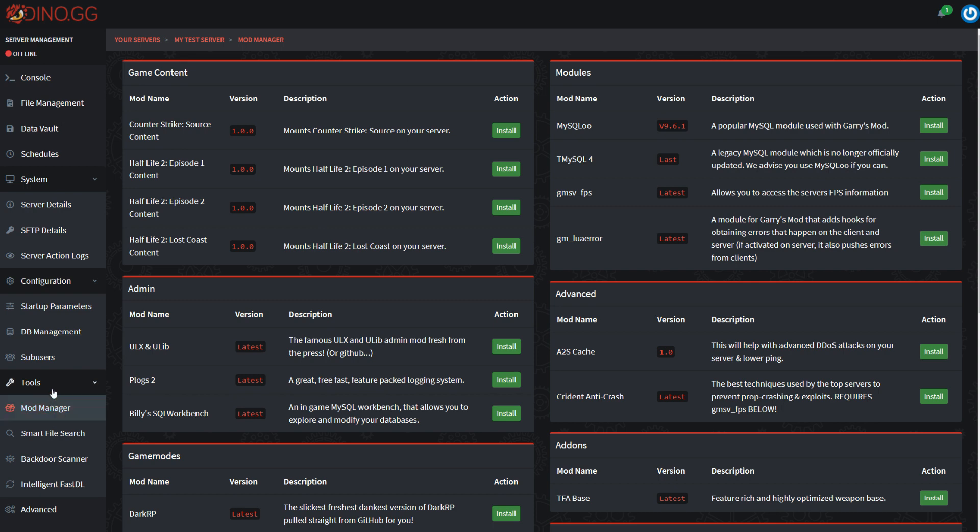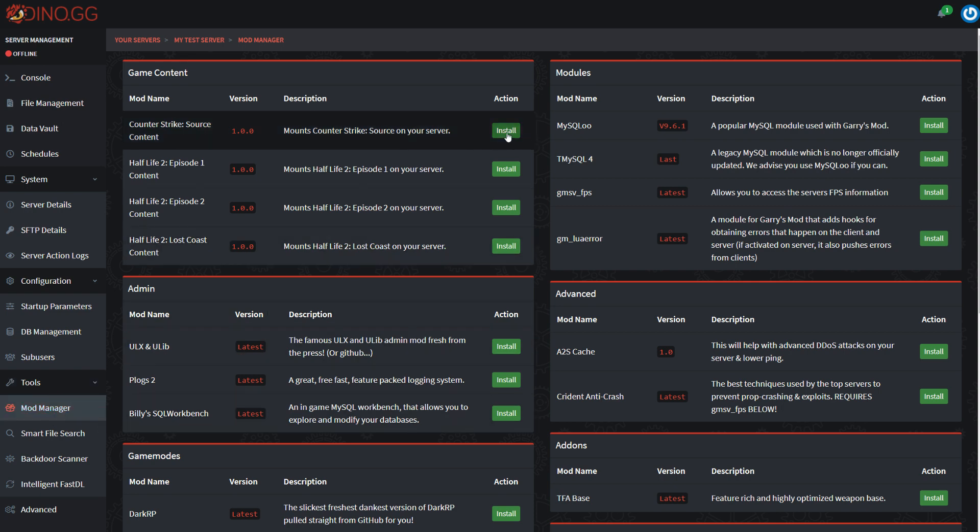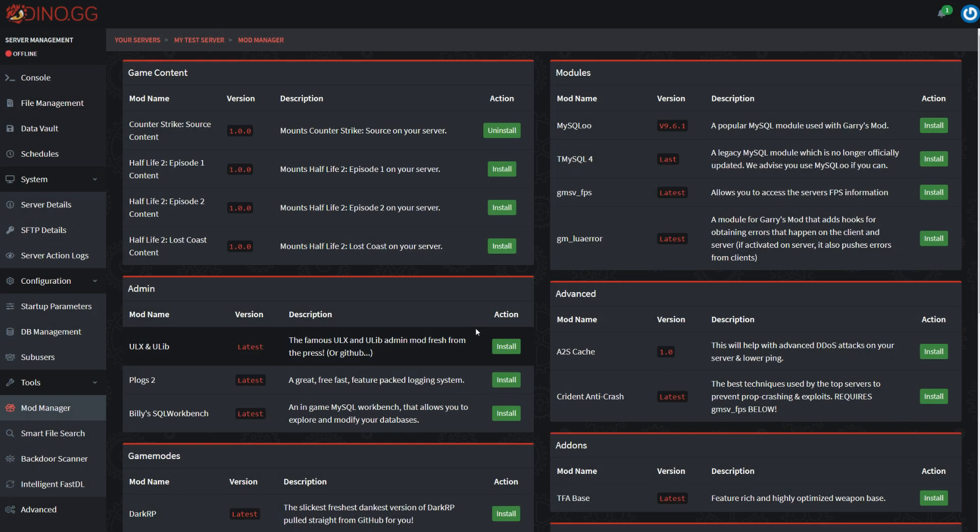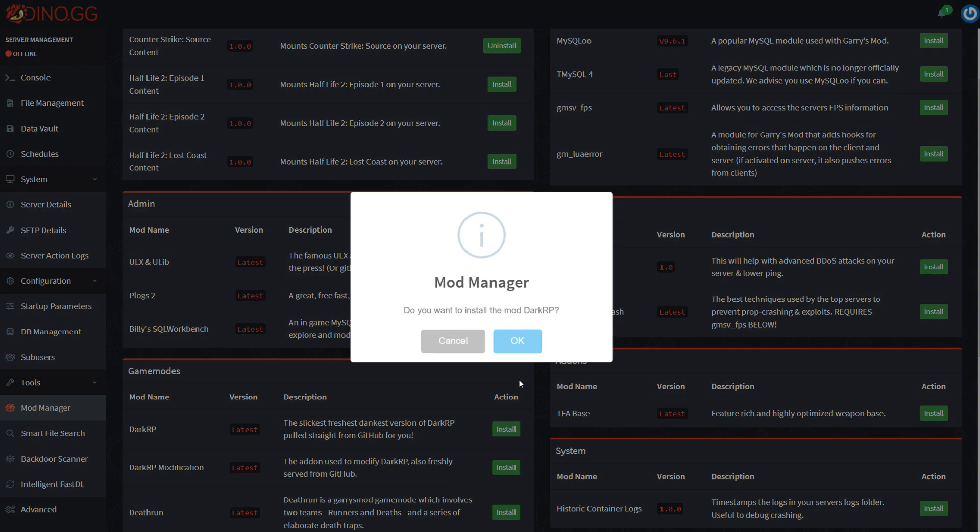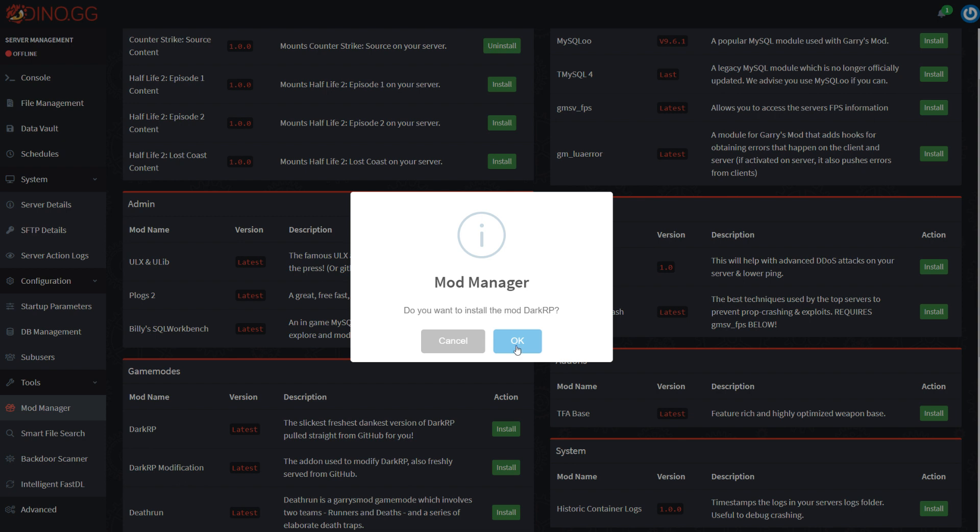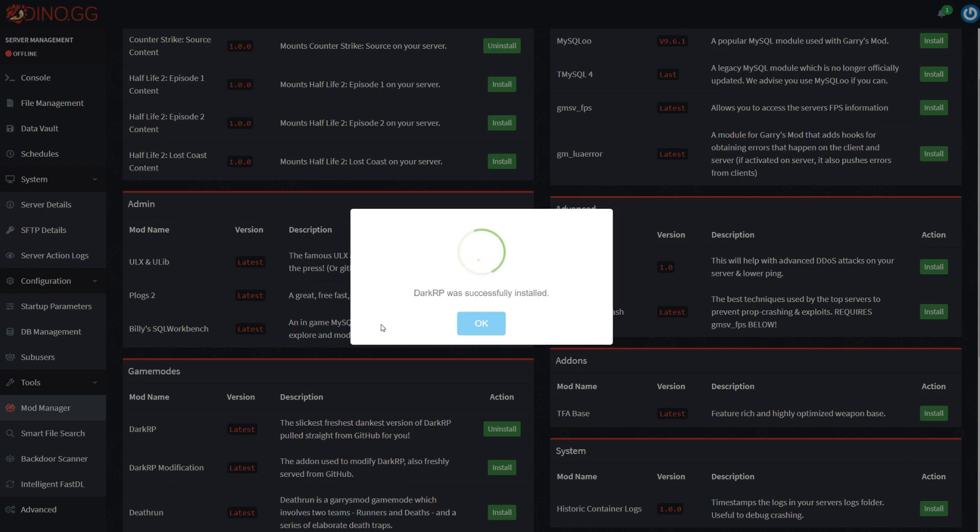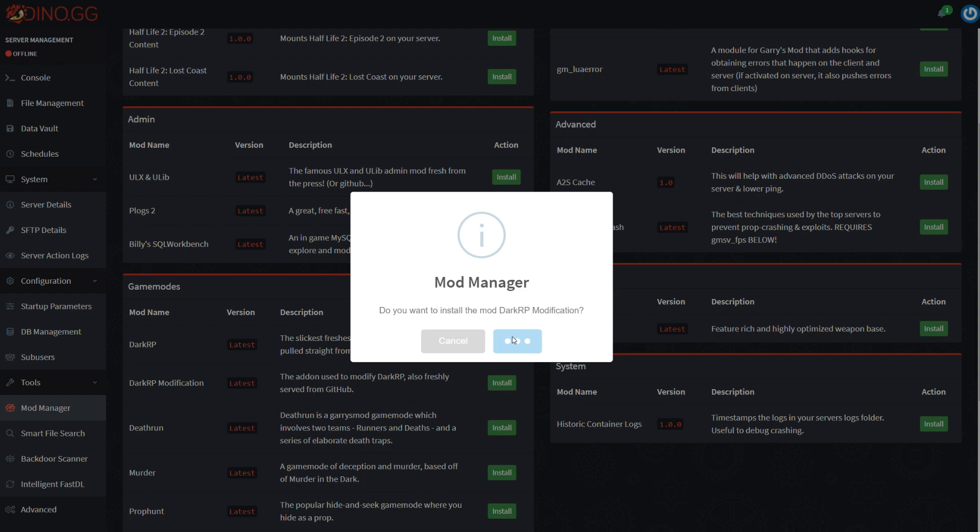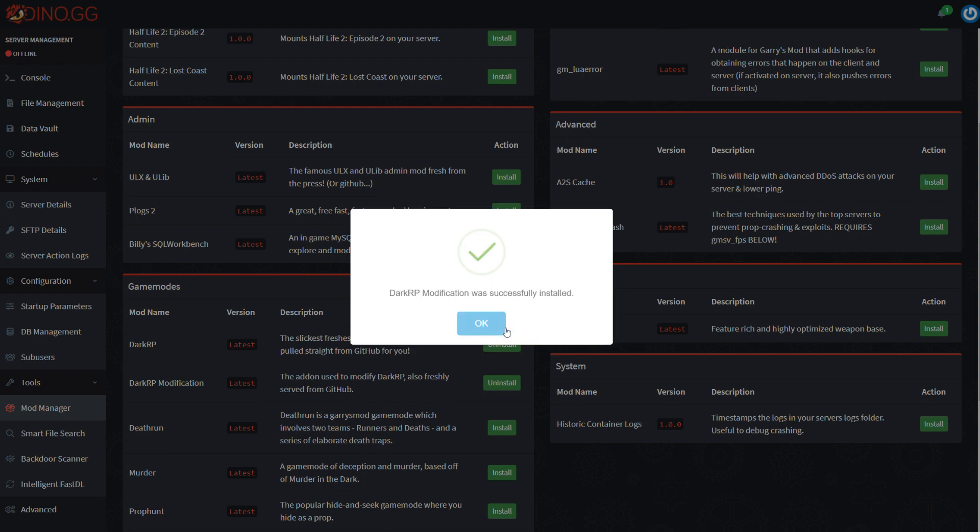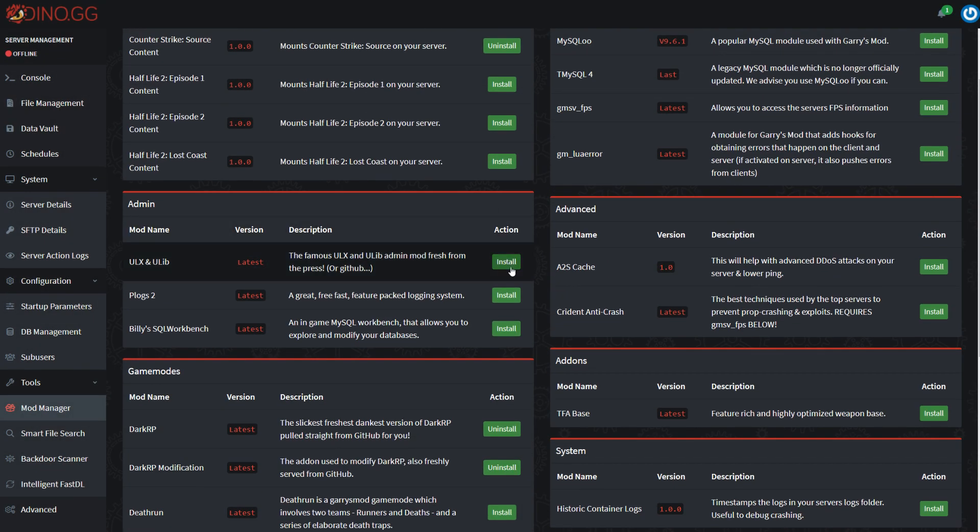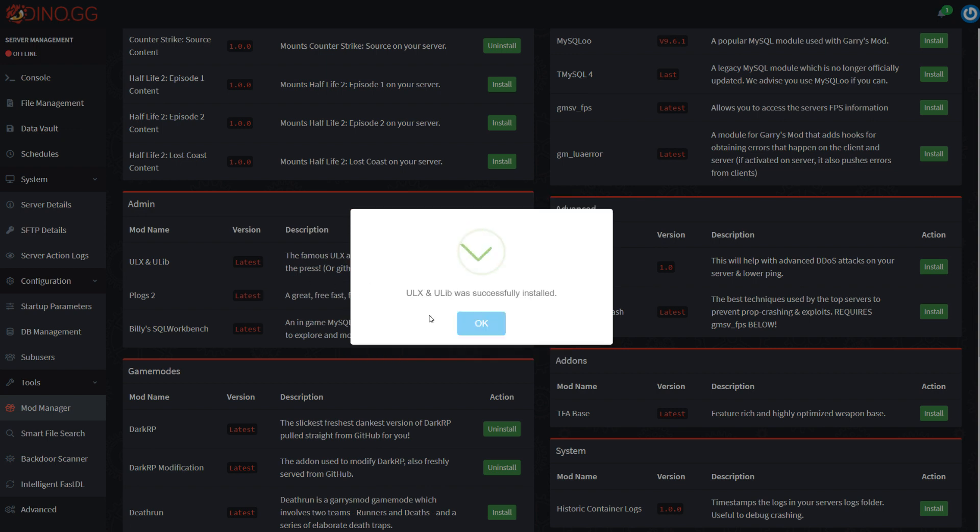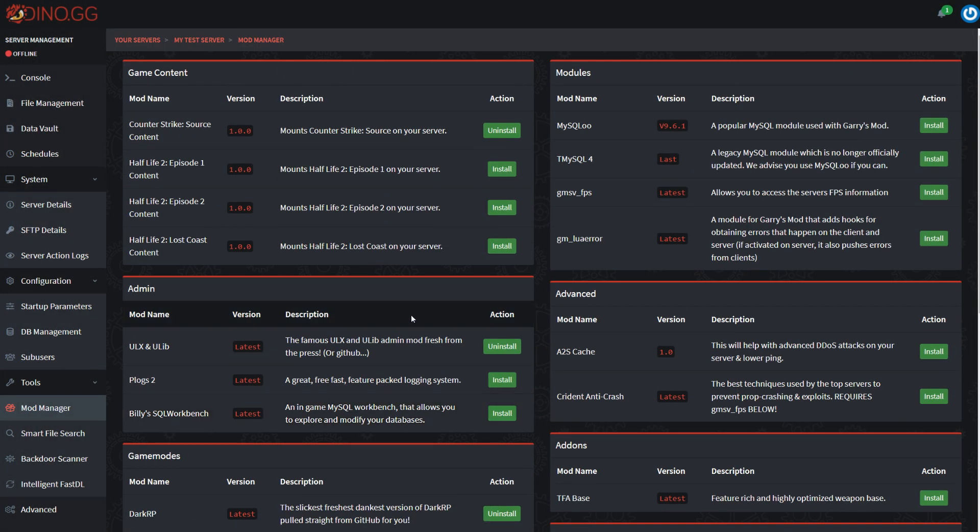So first we're going to jump over to the mod manager and we're going to install some essentials. We need Counter-Strike Source for DarkRP. We also need DarkRP for DarkRP. Even if you're planning to do Star Wars RP, you're going to need DarkRP. We're going to need DarkRP modification. I'm also going to install ULX just in case I need it. And I think that's everything that we need to start.